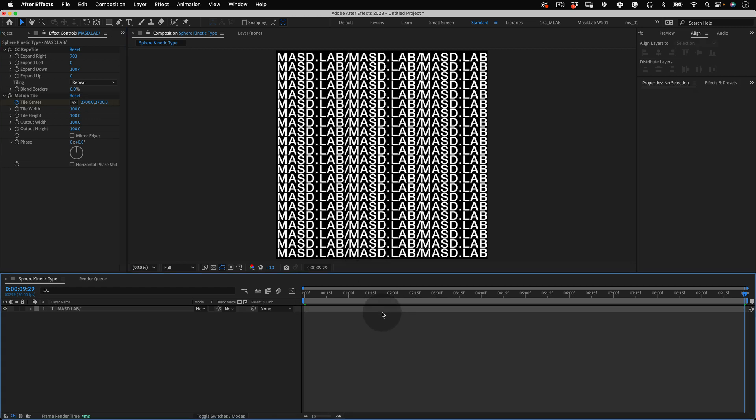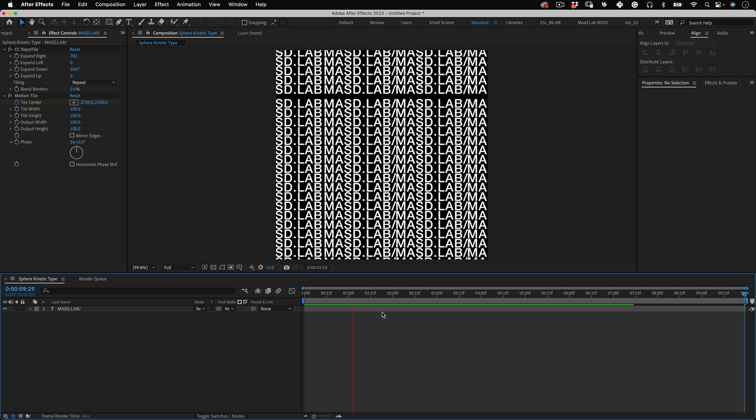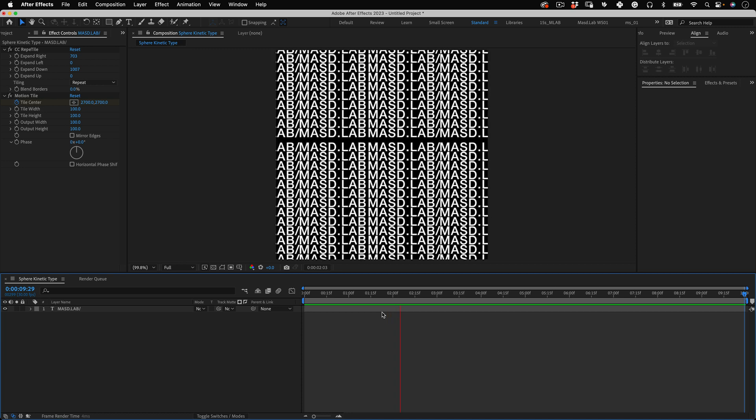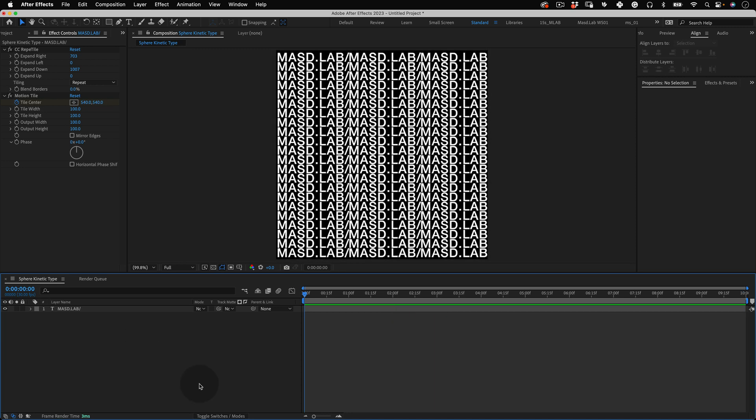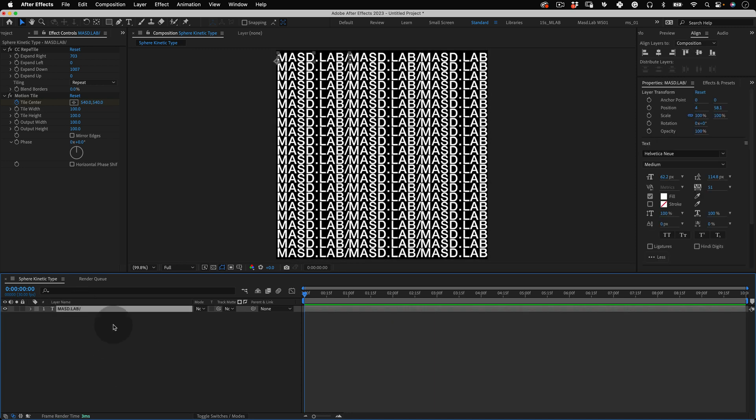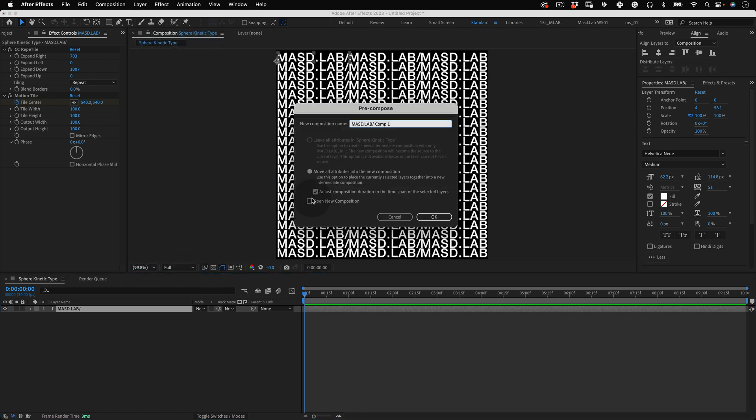So let's preview it and yes our text is moving and that's great news. With that done let's select our text layer and go to the top menu and select layer pre-compose and let's name this new composition text comp.